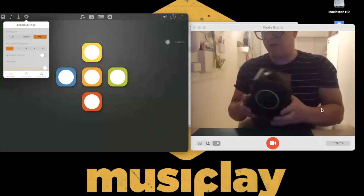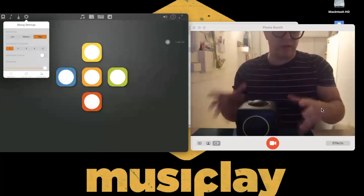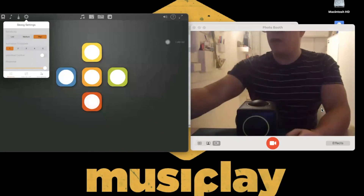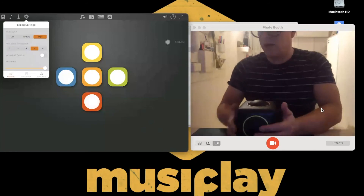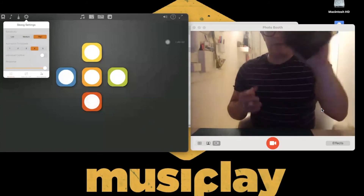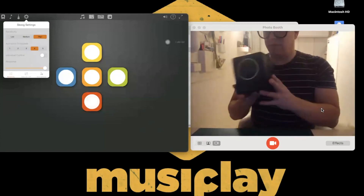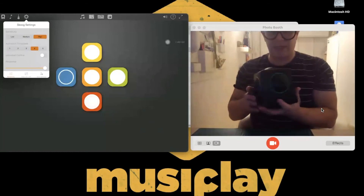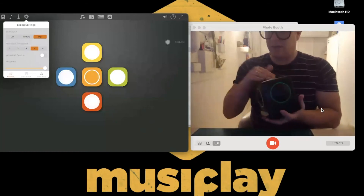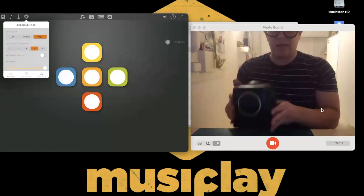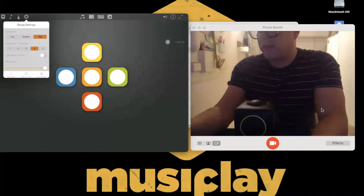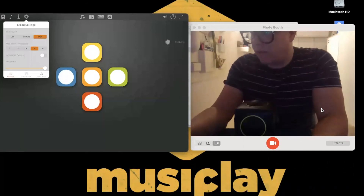High sensitivity and low activation thresholds will make Skoog as sensitive as it can be for students with really limited mobility, but it will make it a bit jumpy. If you have more able students who want to pick it up and play it, you're better off with a threshold of about three or four.